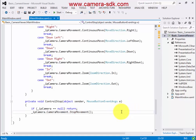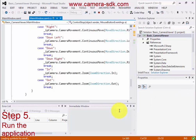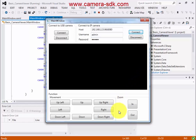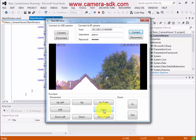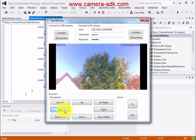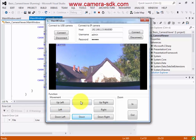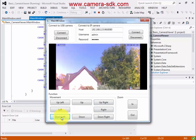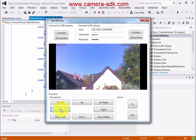Now we are ready — let's try out our application. I connect one IP camera by providing the correct details and push the Connect button. The camera image appears, and now I can move the camera in different directions. This is an easy way to create a camera viewer and control the camera movement.